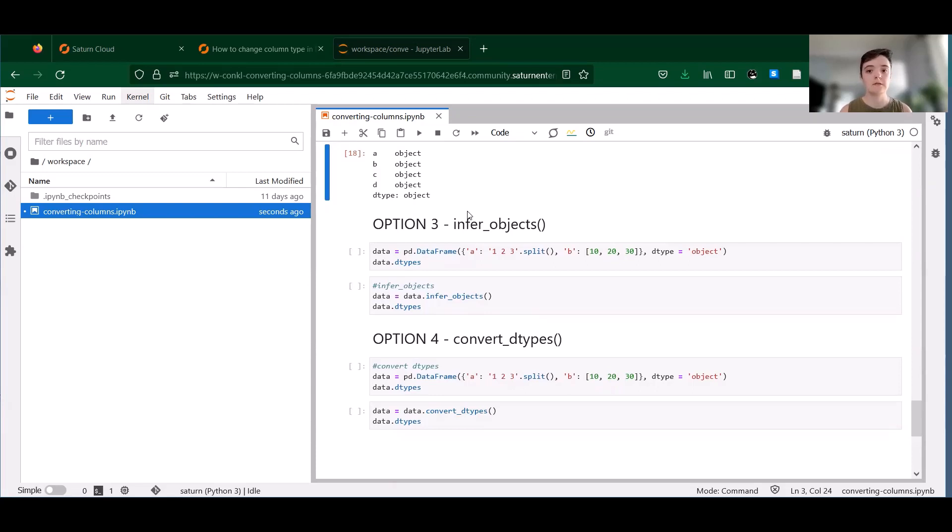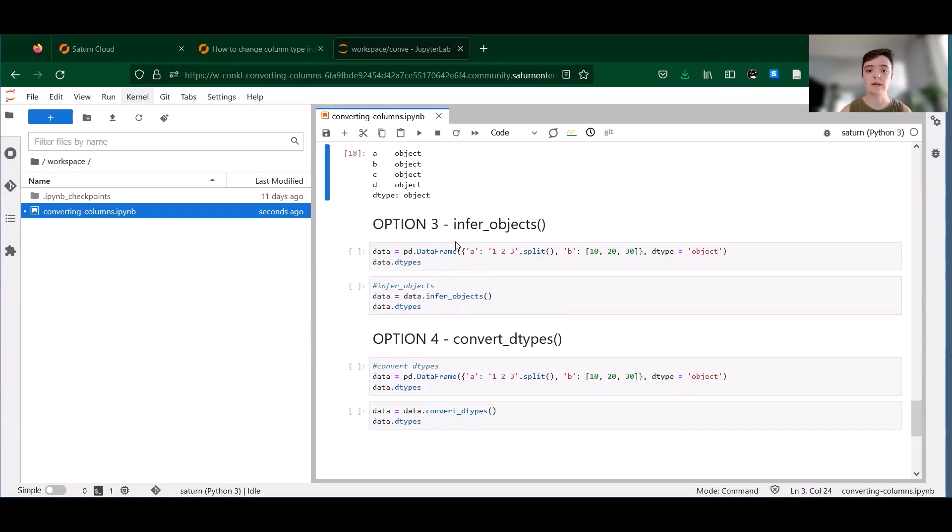So when you use infer_objects, it attempts soft conversion of all columns in the data frame. This is an especially good option if you have a data frame where all columns have the object data type, which just means that they're unspecified.